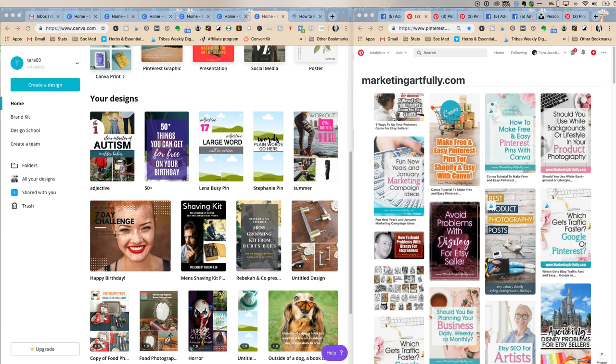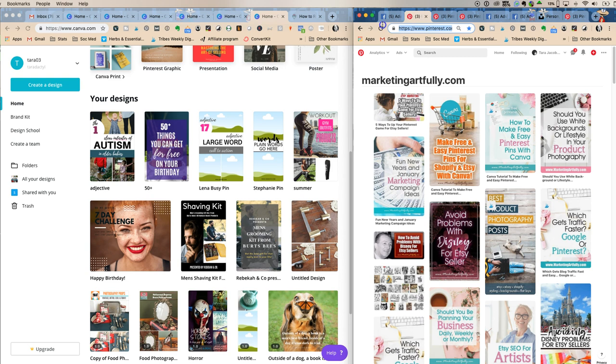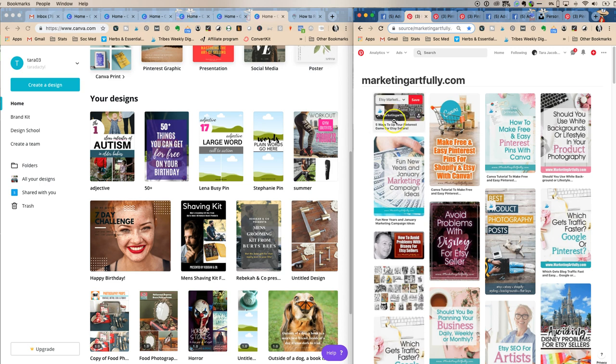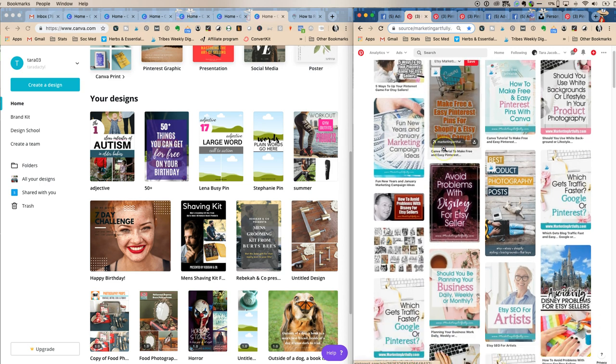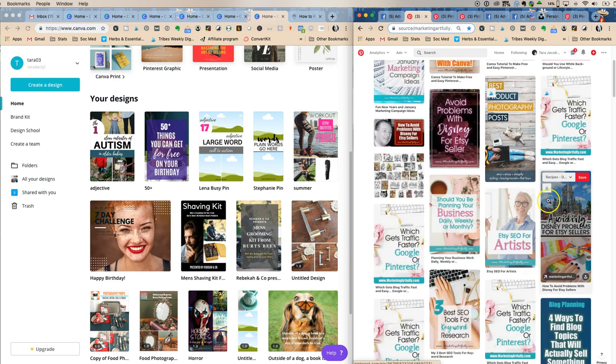The easiest way for me to do this is to go to Pinterest and type in Pinterest.com/source/any website.com. So this is marketingartfully.com and these are all my pins. I have some that do well.